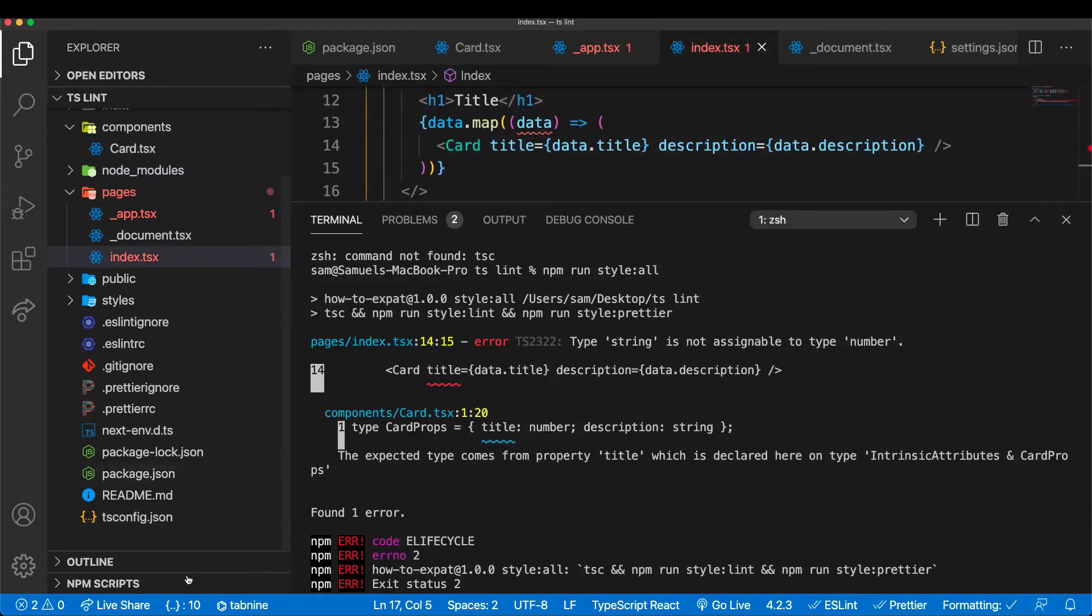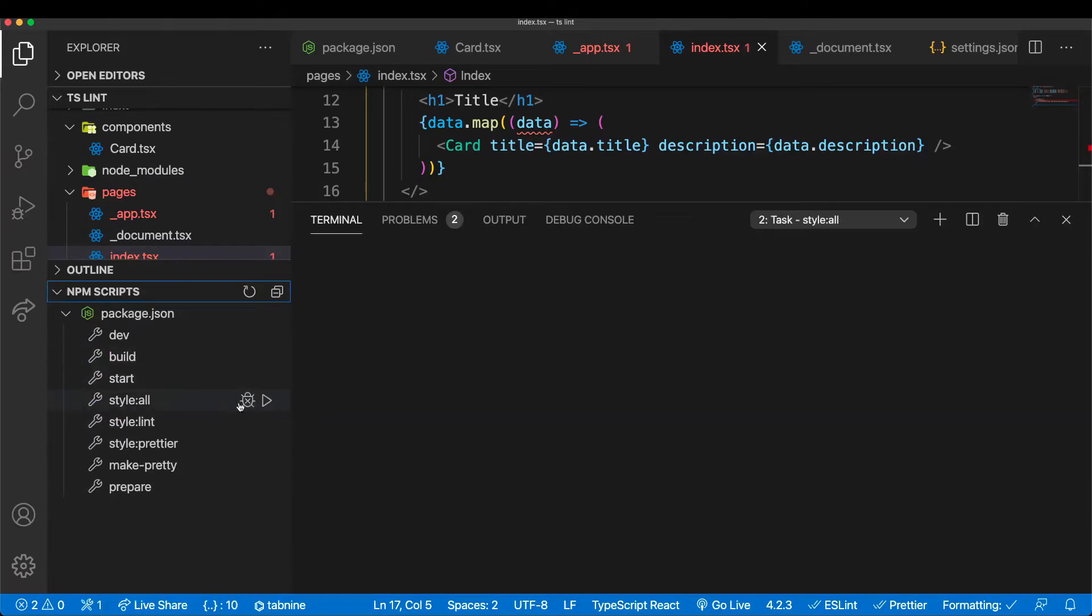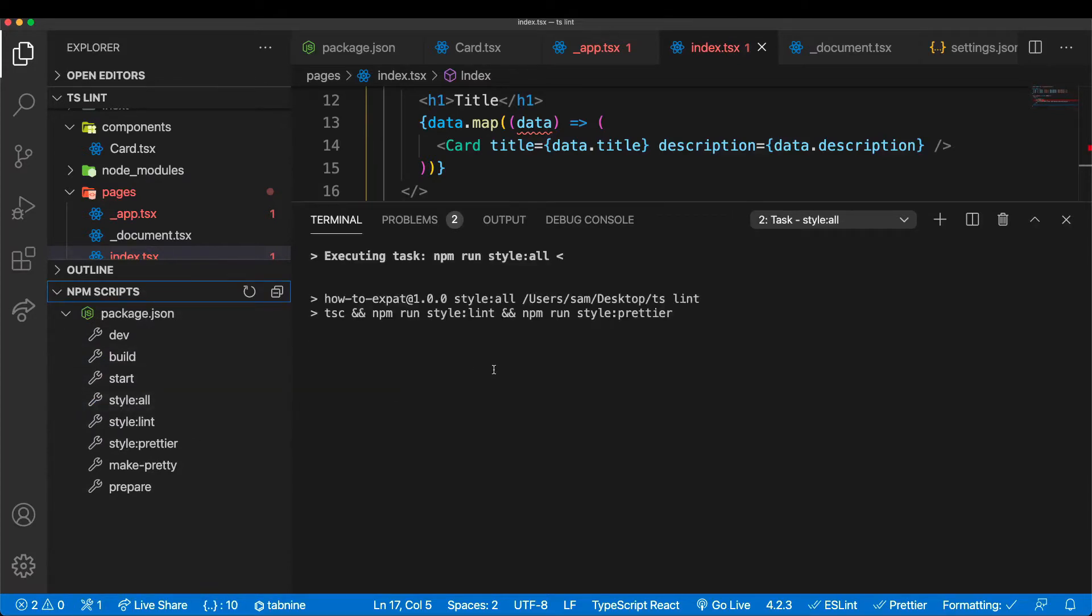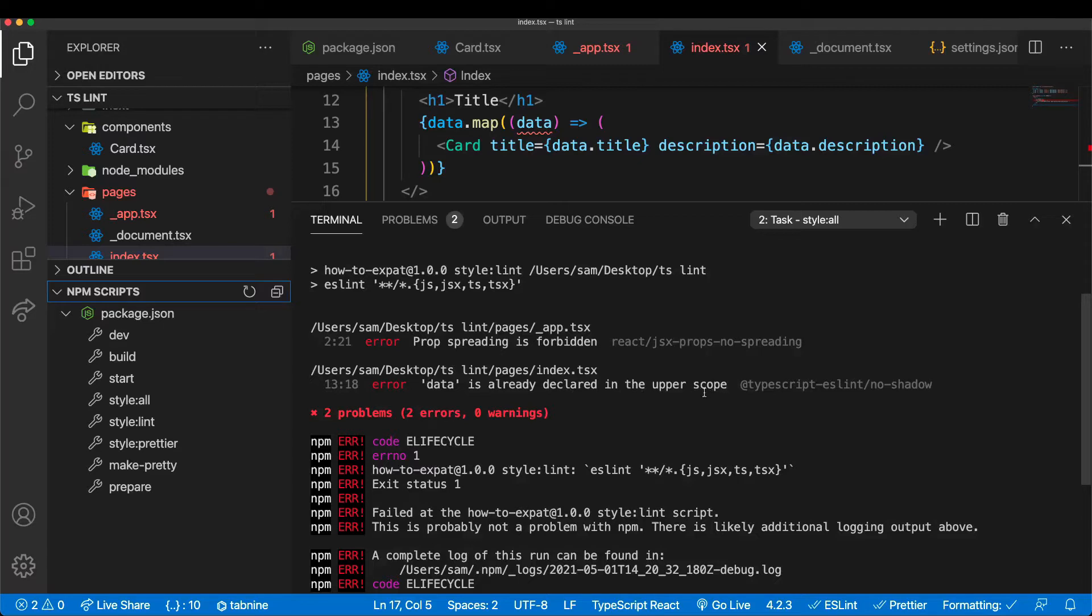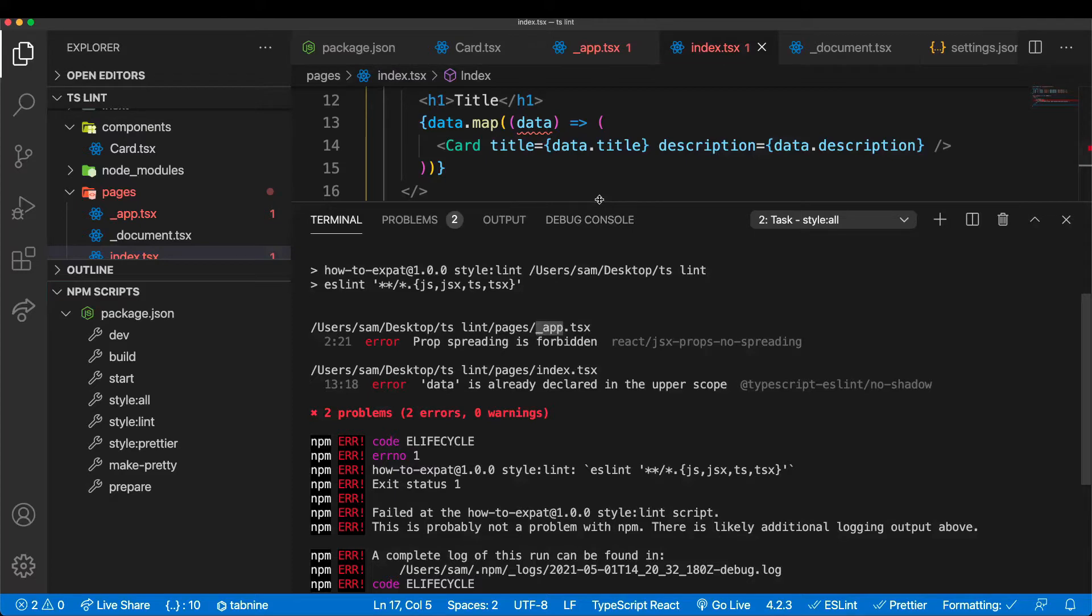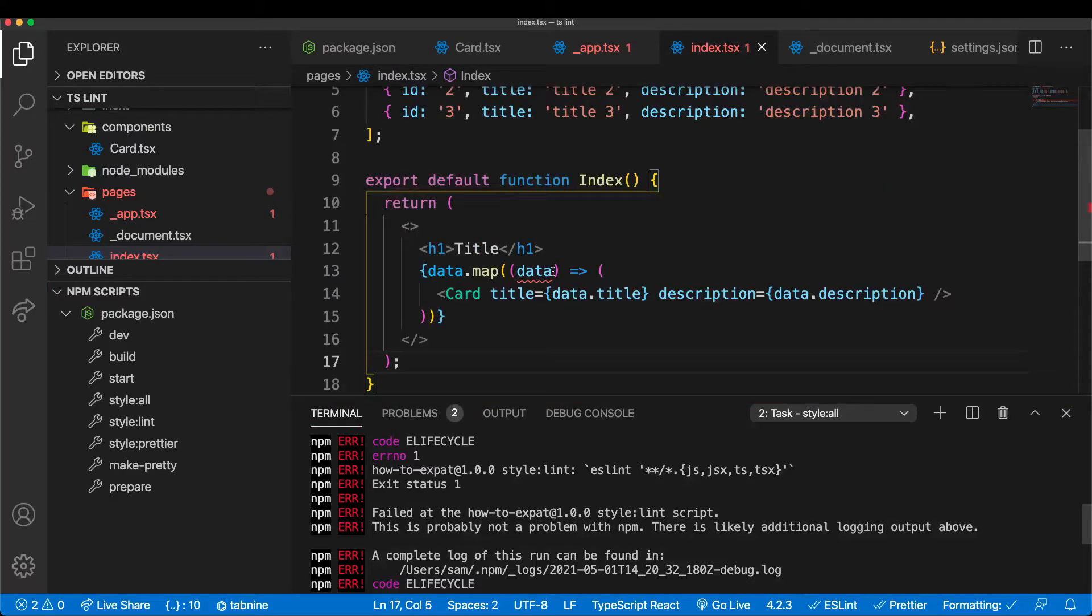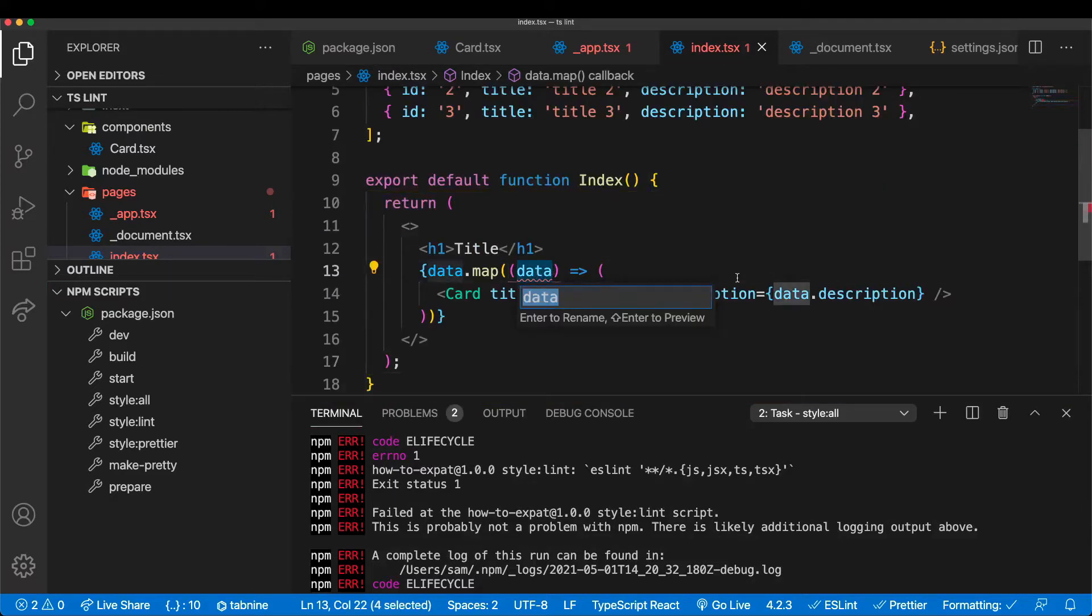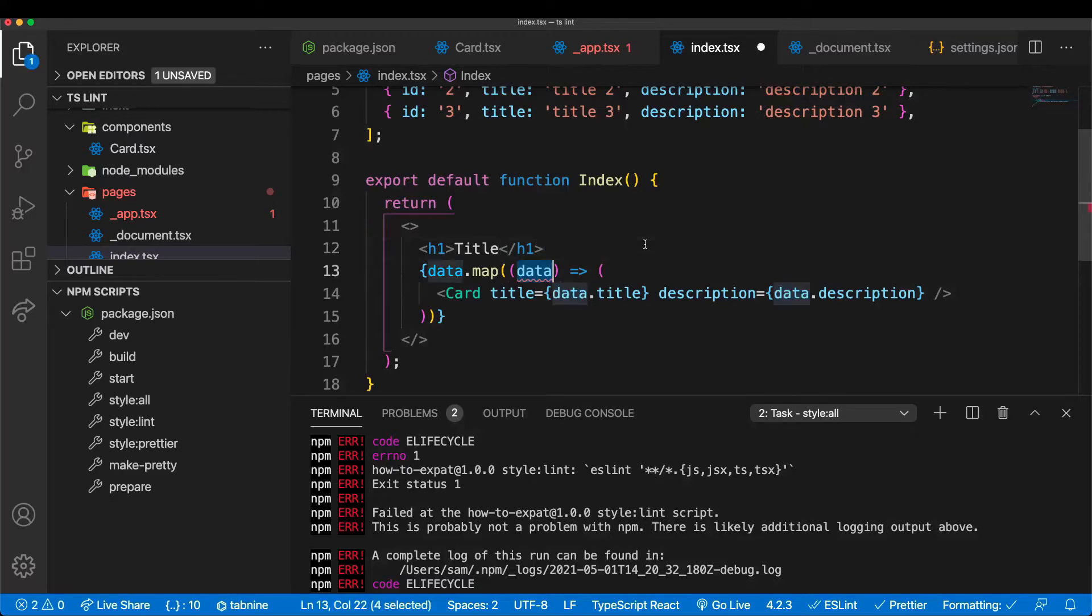So let's run that script again. We can also run scripts here. So style:all. And we can see we have a different error now. Prop spreading is forbidden and data is already declared in the upper scope. One is in pages underscore app and the other in index. So we can easily fix those. We can rename that - I usually do F2 so we can rename it here. Let's say item. So that's fixed and that's an ESLint fix.